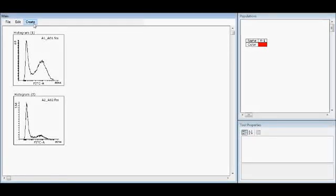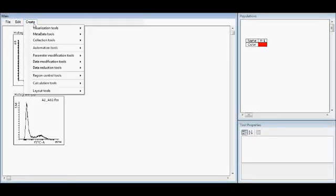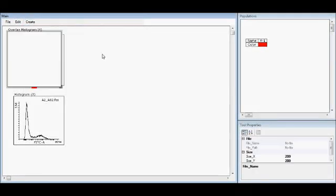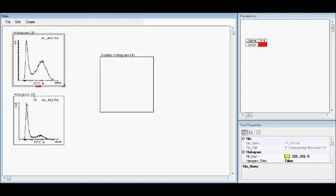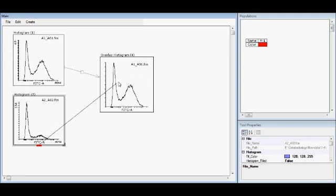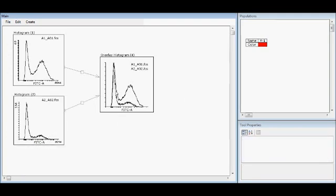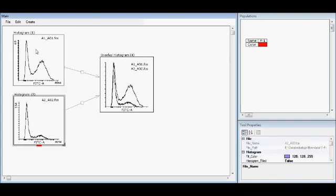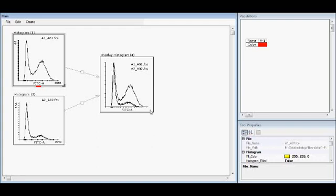Using the overlay histogram is easy. Under visualization tools, let's create one — you just add or connect any number of histograms into the overlay histogram and they are visualized there. Every time when you do something to these histograms, it will be reflected in the overlay.